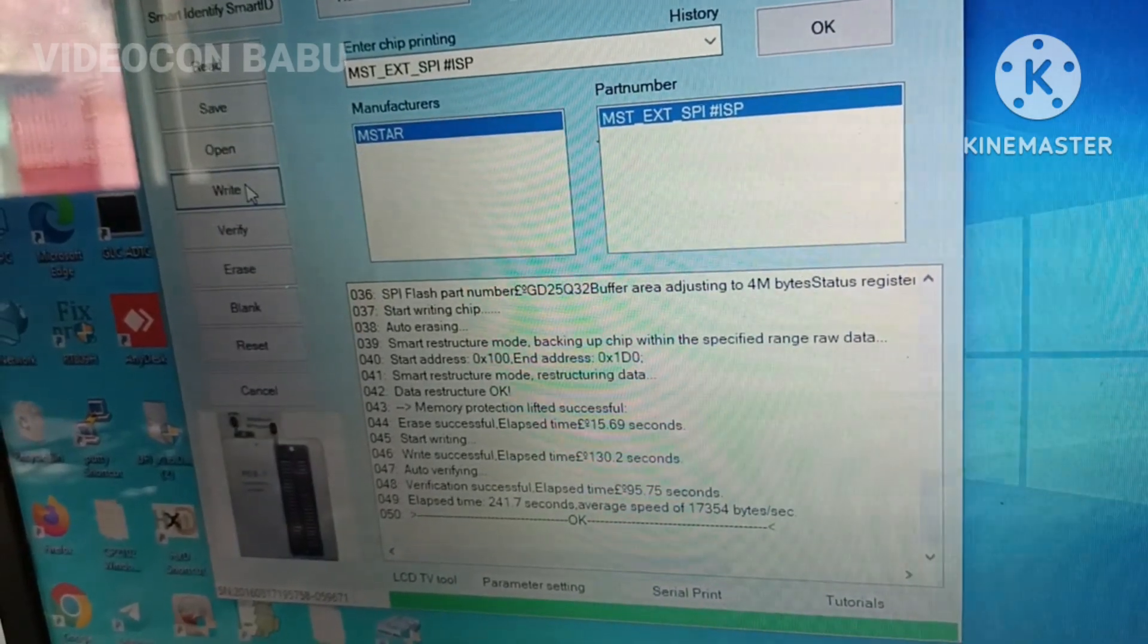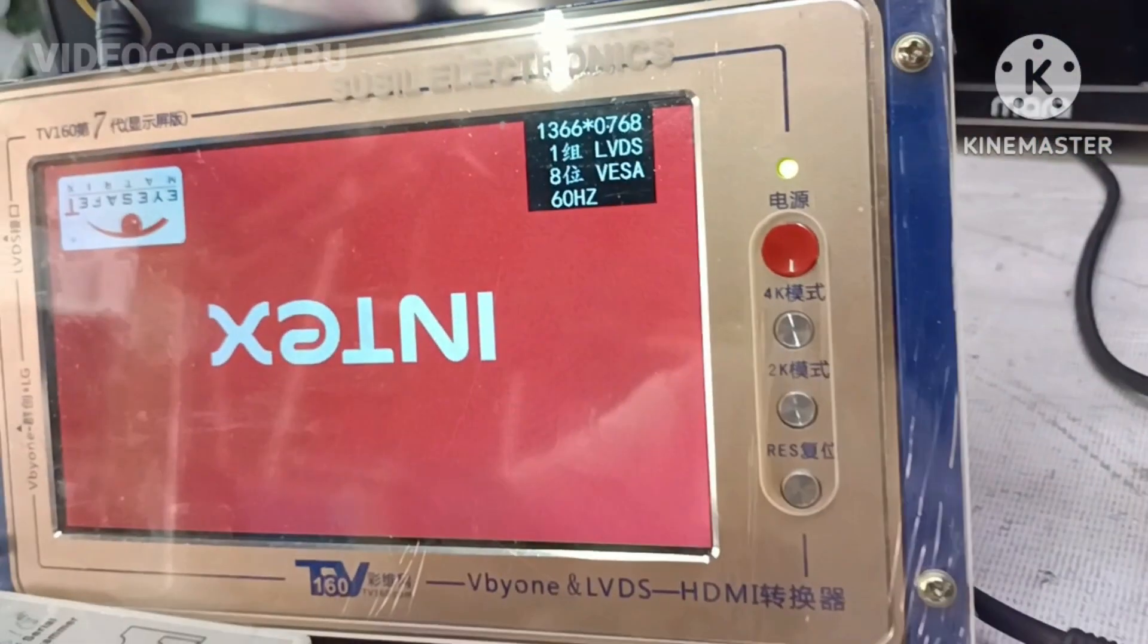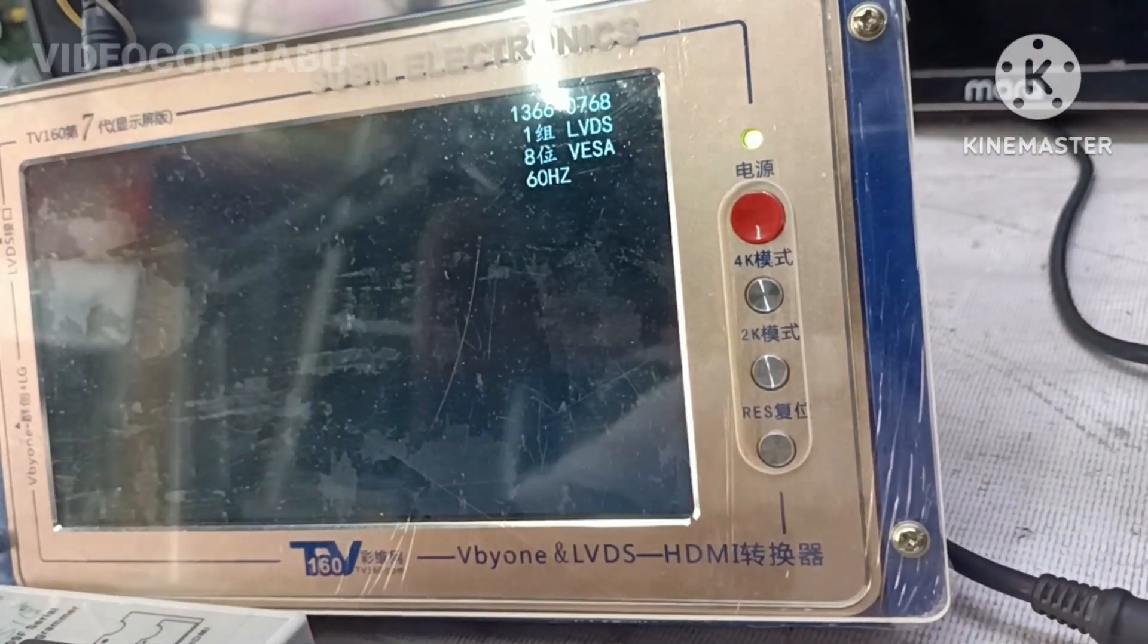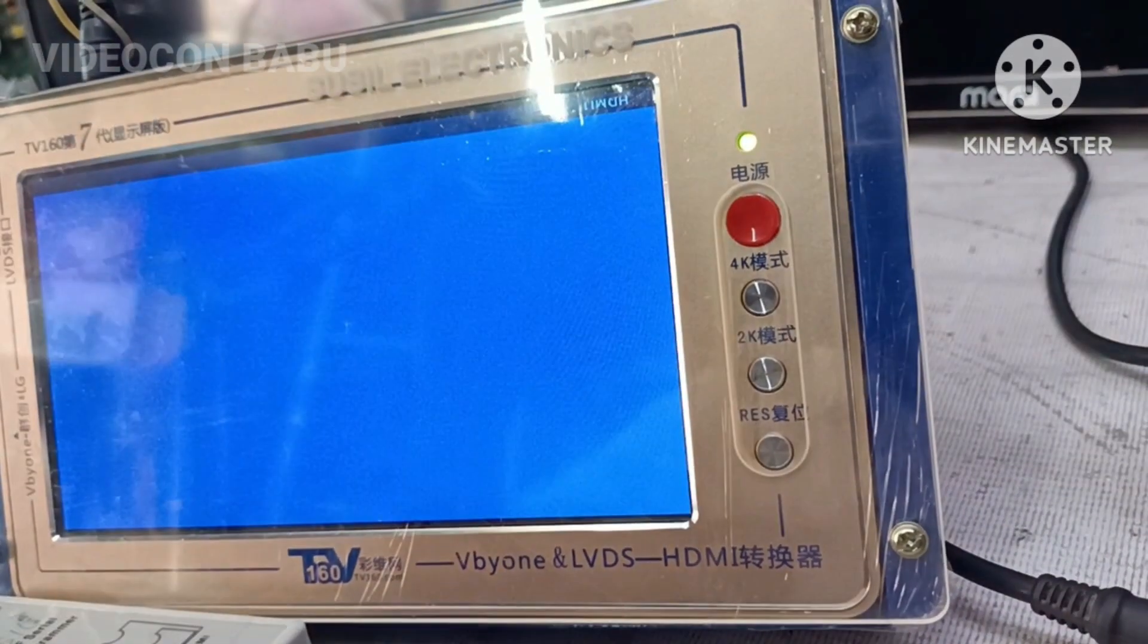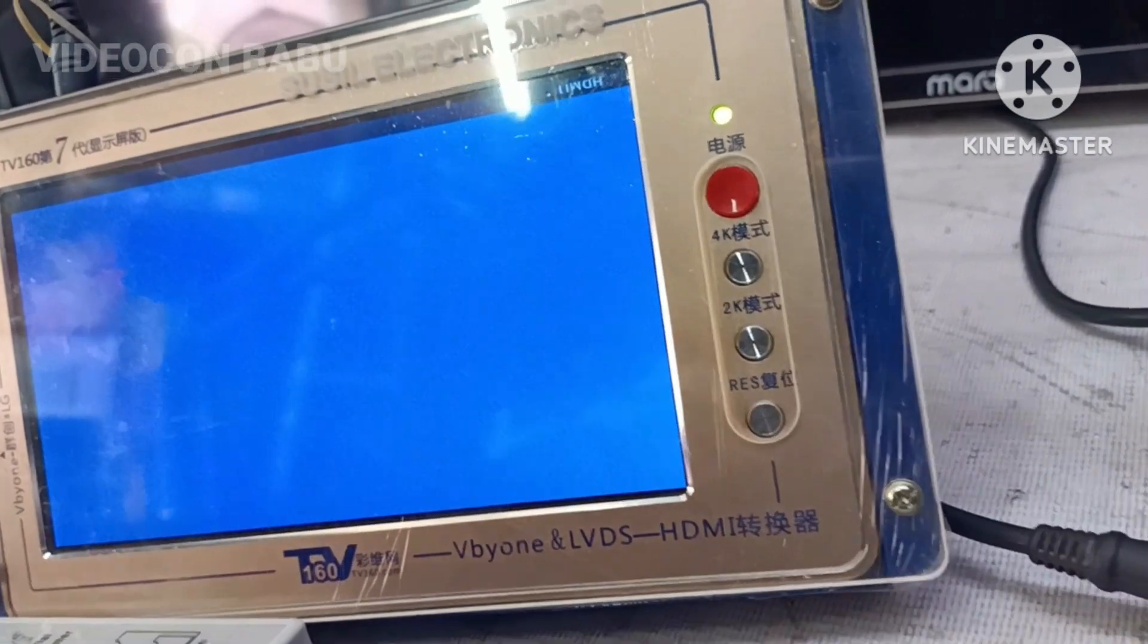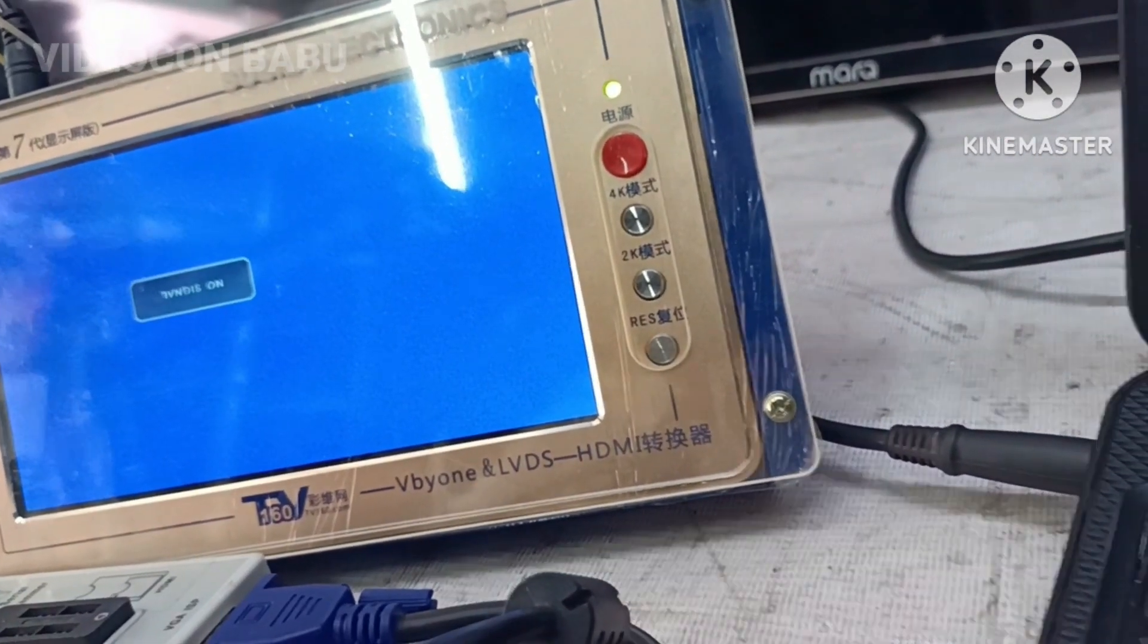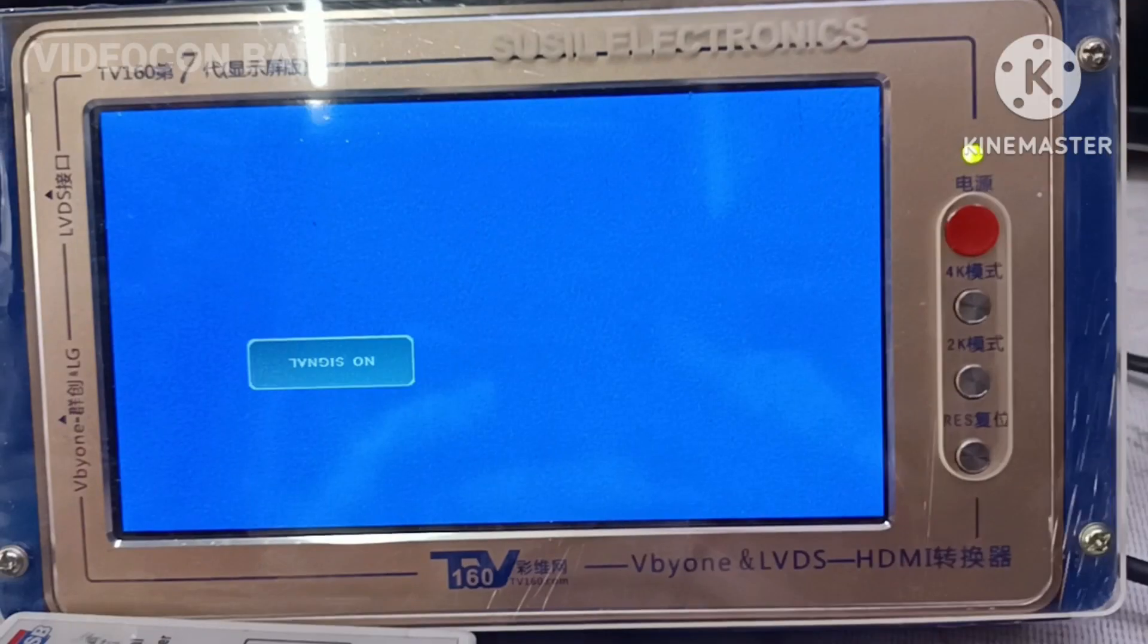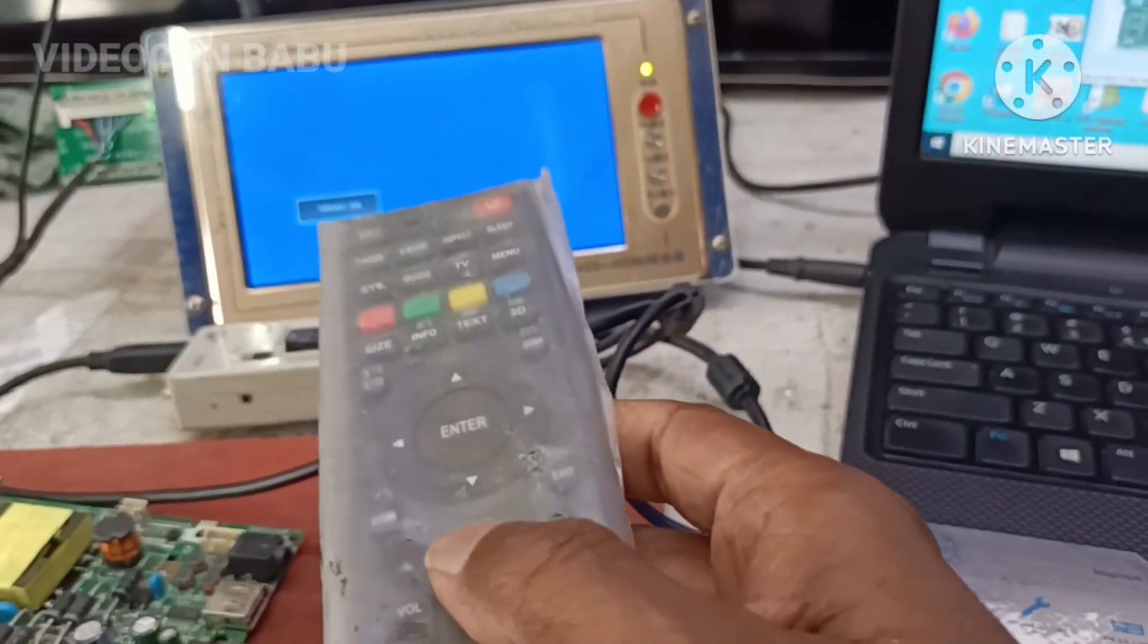So the update finished. You can notice the Samsung verification has been completed this time.